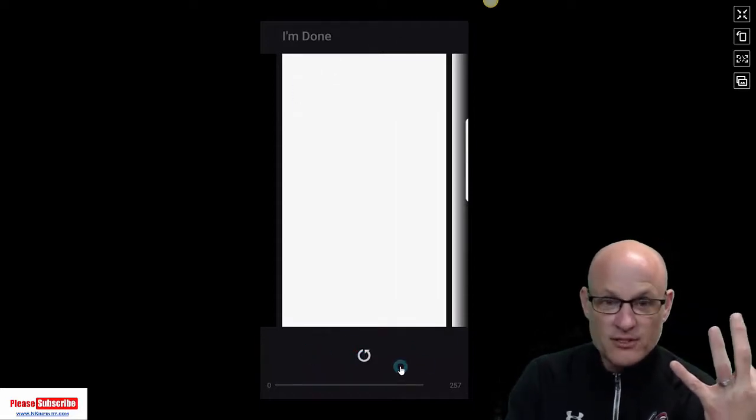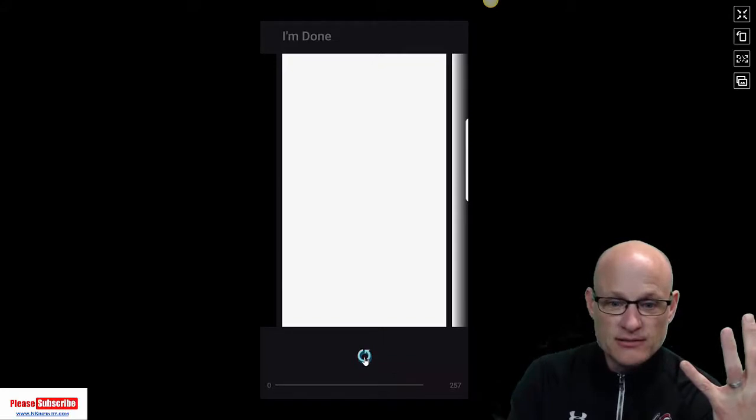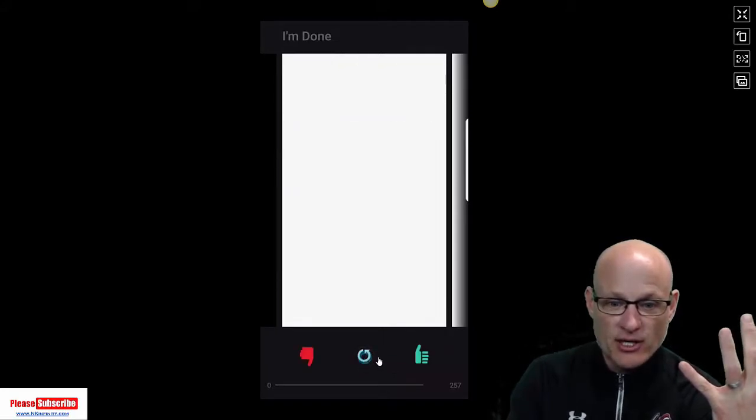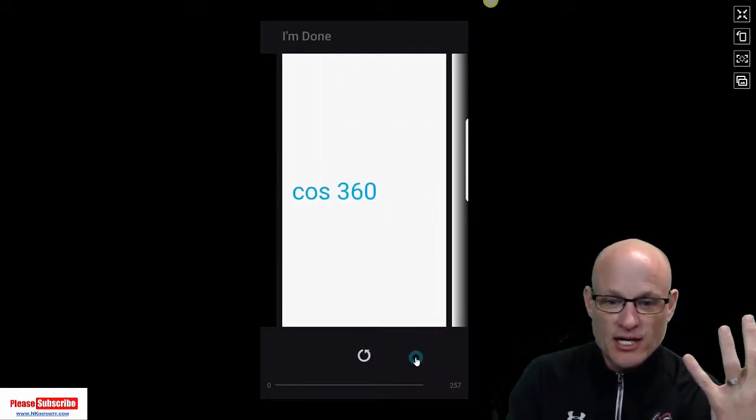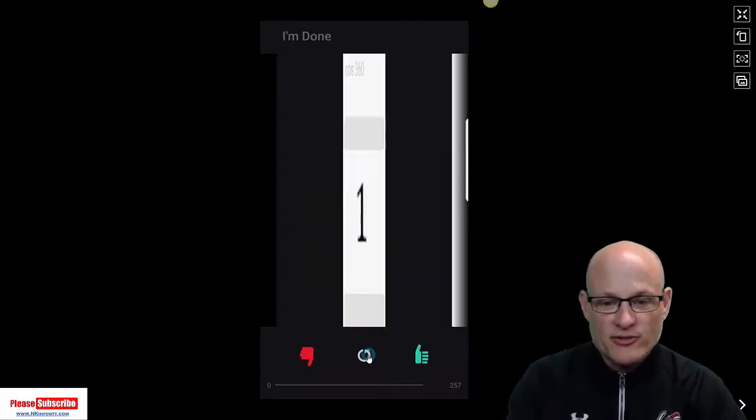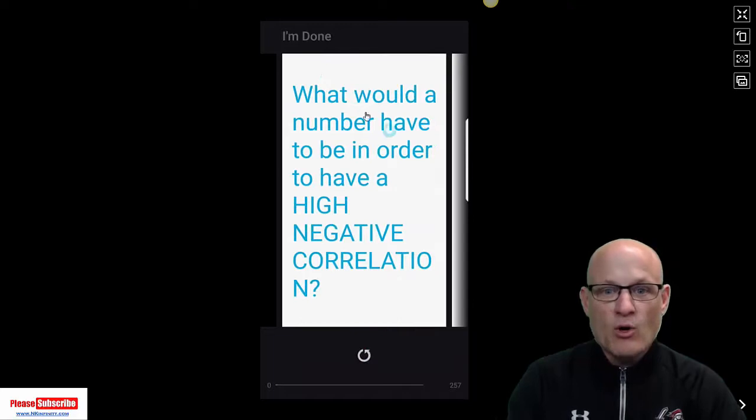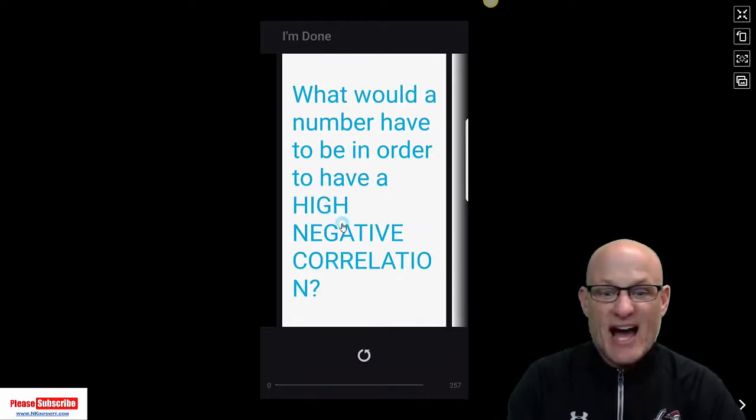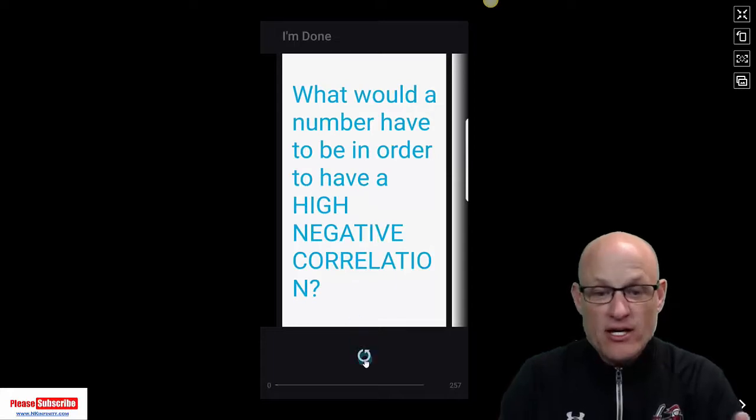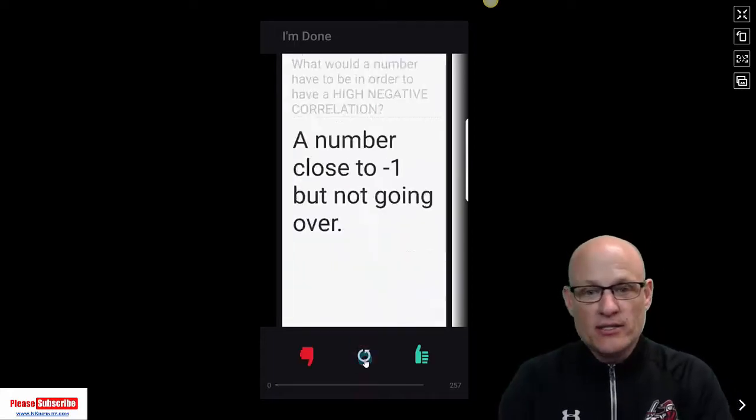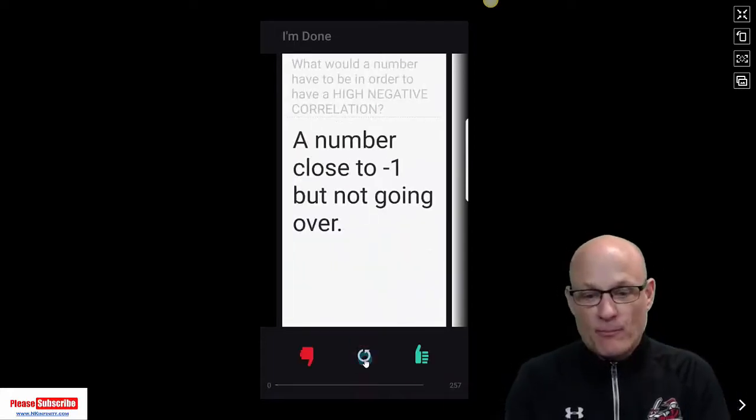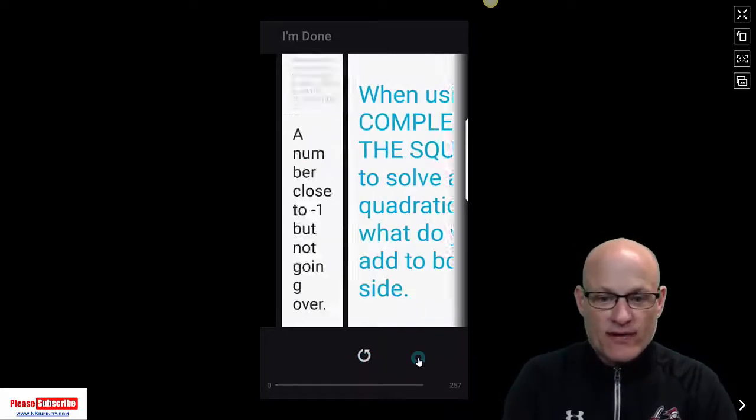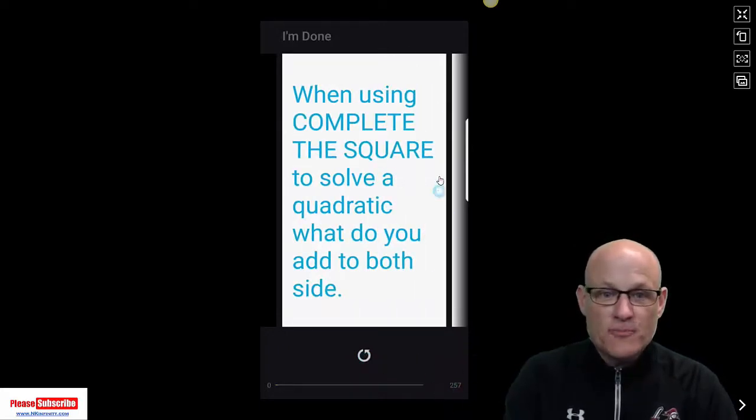Apparently that's a blank card. Got that one right. They should be coming in random order. Cosine of 360 is just 1. Got that one. Click that. All right, what would a number have to be in order to have a high negative correlation? Oh, I think that's negative 1. Yeah, or a number close to negative 1. Boom, there it is. I got it. Now you notice there's 257 cards.